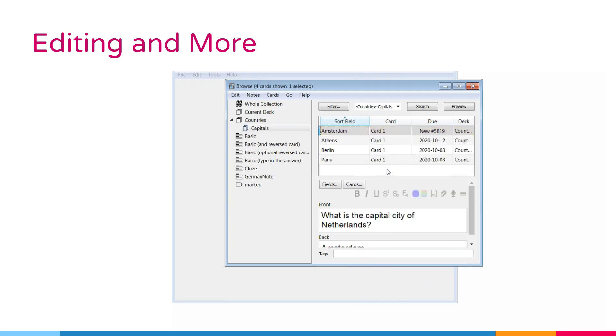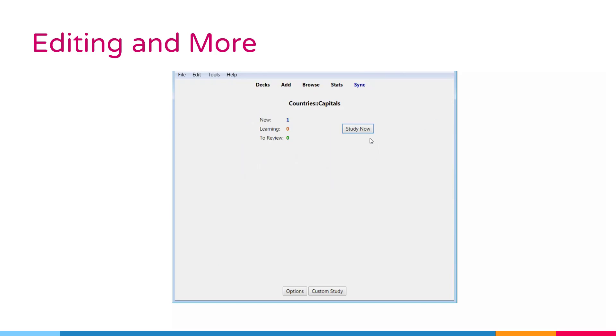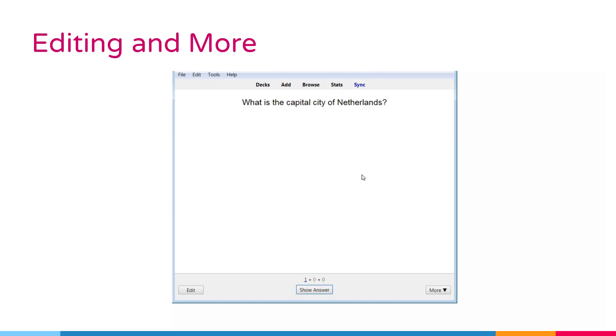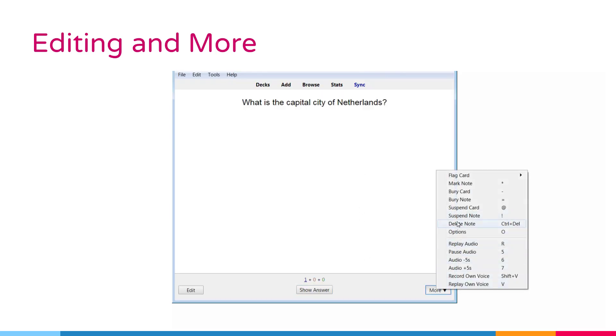Delete note. This option deletes the note and all of its cards. Options: edit the options for the current deck.